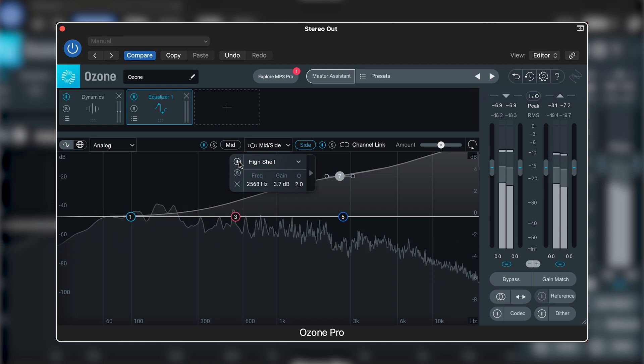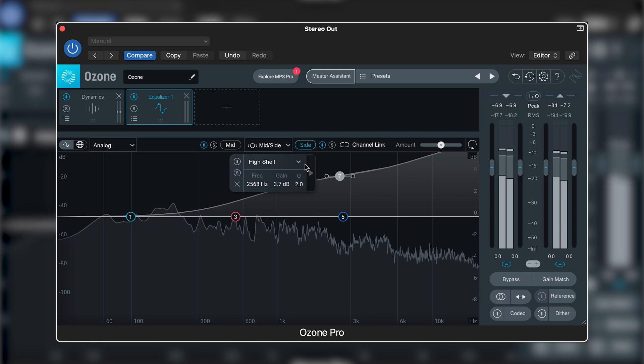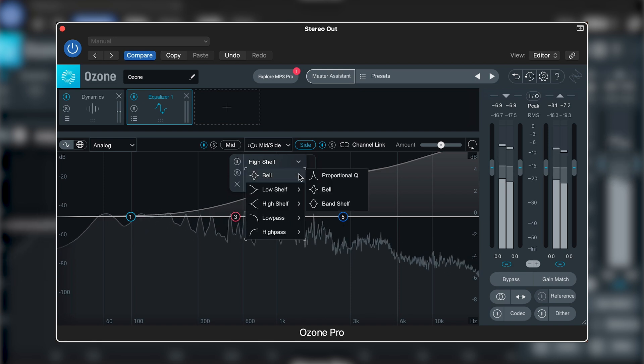You can also try a different type of high shelf, such as the Baxandall, which will be a lot smoother to the ear.